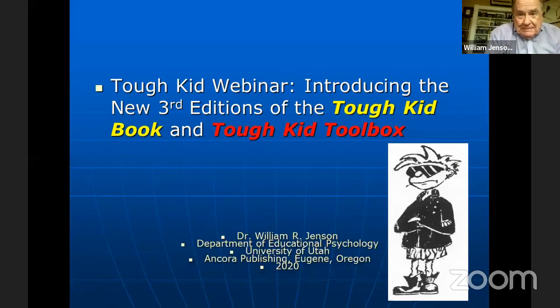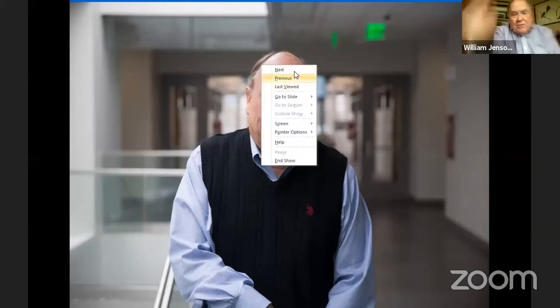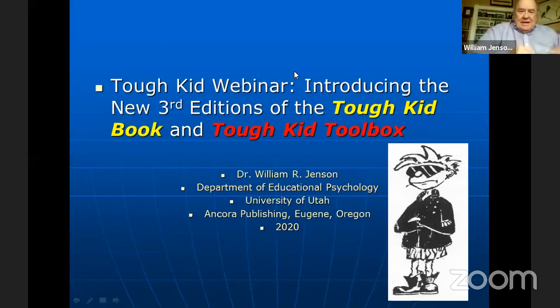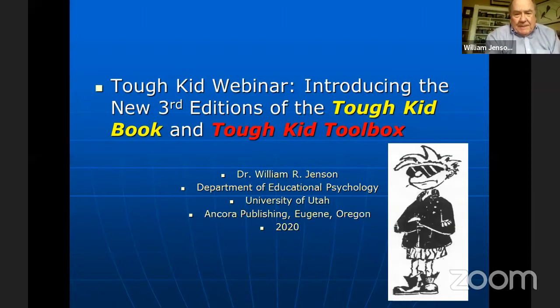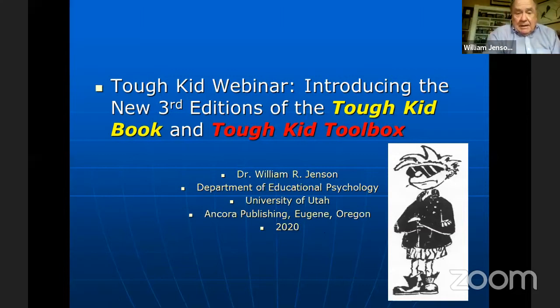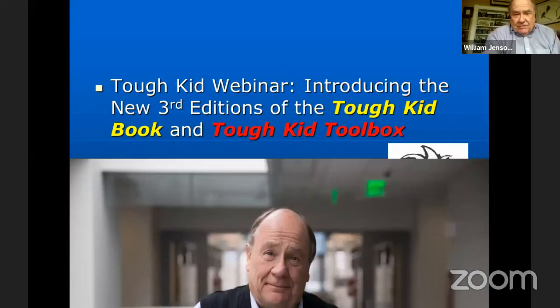Welcome to the webinar. My name is Bill Jensen. You're in my front room in Salt Lake City — I have a fireplace in the background, but it's 85 degrees, so I didn't put a fire in for a fireside chat. I'm a professor at the University of Utah, a consultant with Ancora Press, and co-author of the Tough Kid series.